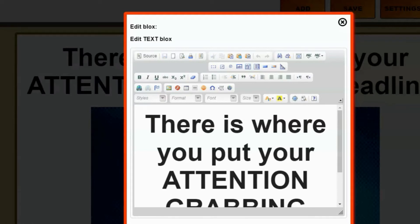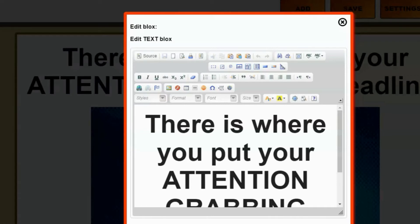So that's a quick overview on how to use the blocks page editor. If you have any questions, feel free to send in a support ticket. Just make sure that you include your account login email when you send in your support ticket because I cannot look up your account if you don't provide your account login email. Thank you and enjoy.